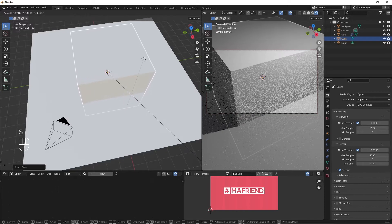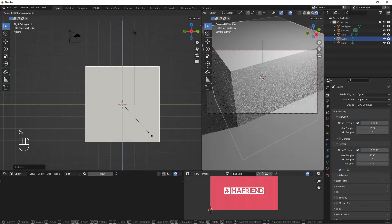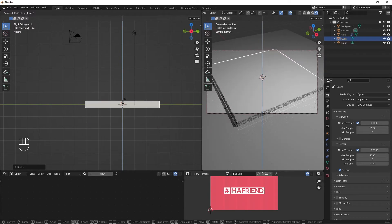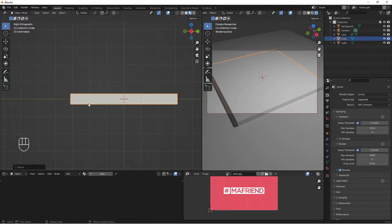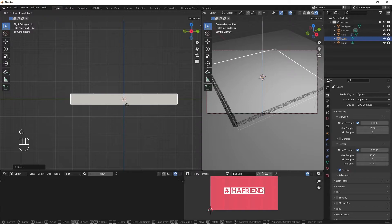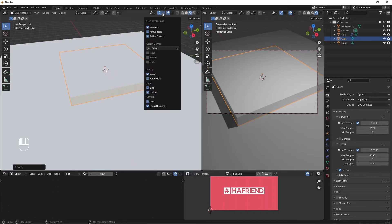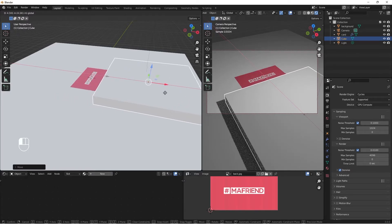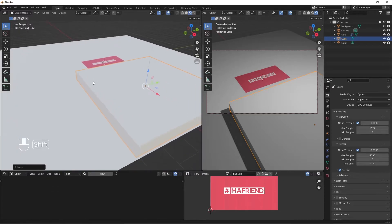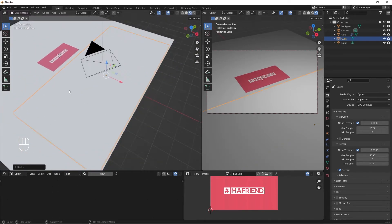I'll do S for scale and scale it up, then switch to right orthographic view. I'll do S, Z to scale on the Z axis and bring it in. I'll turn on my gizmo by clicking the icon, then use the gizmo to move it on the X axis. I'll do S Y to scale it up on the Y axis — we have something like this to work with.